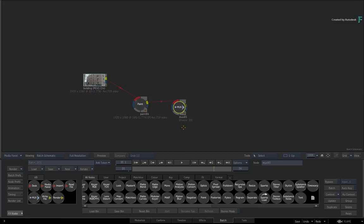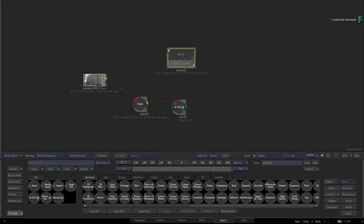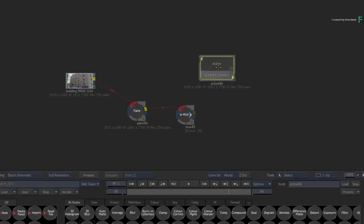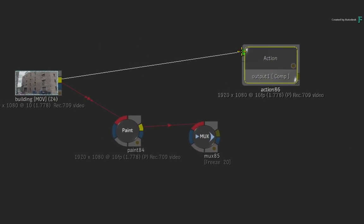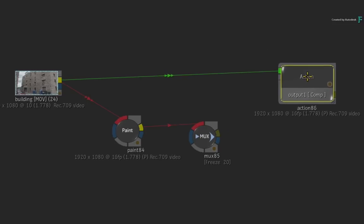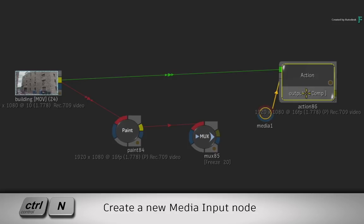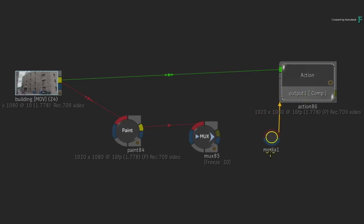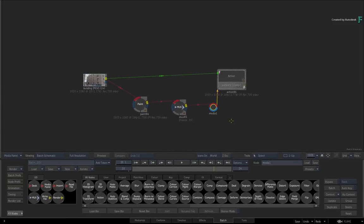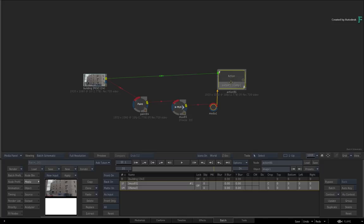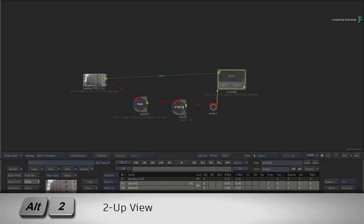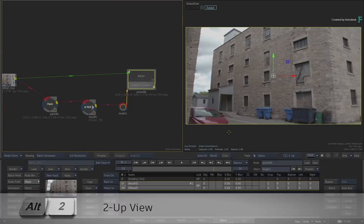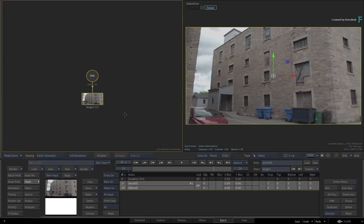Now let's move on to the next step involving the Action Compositor. Drag out an Action node from the Batch node bin and connect the original clip into the Action Background. With the Action node still selected, press CTRL-N for a new media input. Connect the output of the MUX node into the red front of the media input. Double-click on the Action node for its controls and go to a 2-up view with ALT-2. So you should have the Action Schematic view and the Result view.